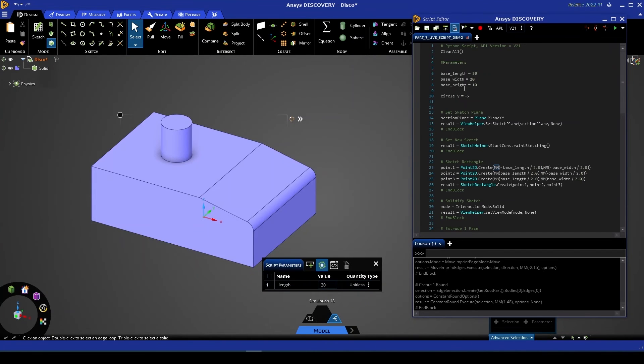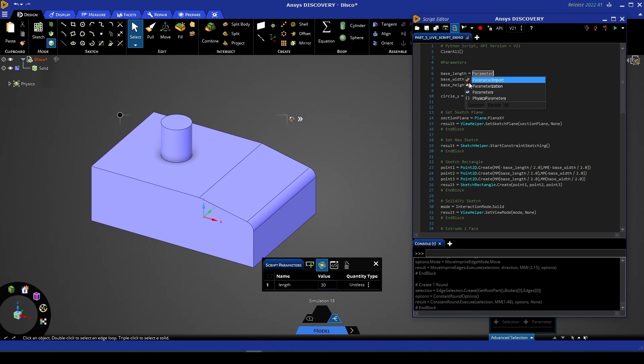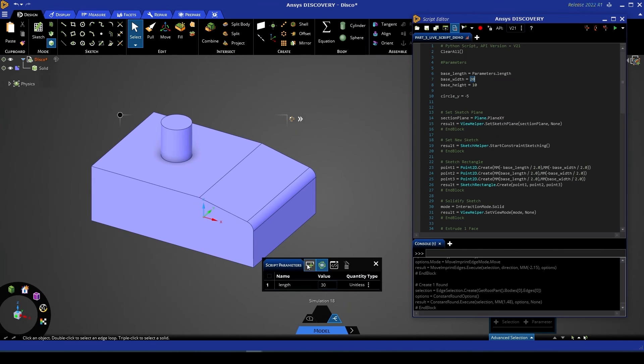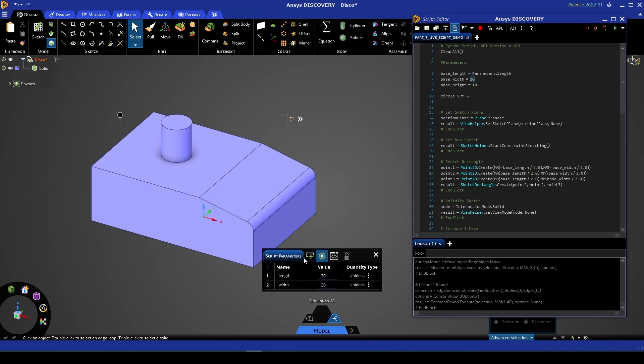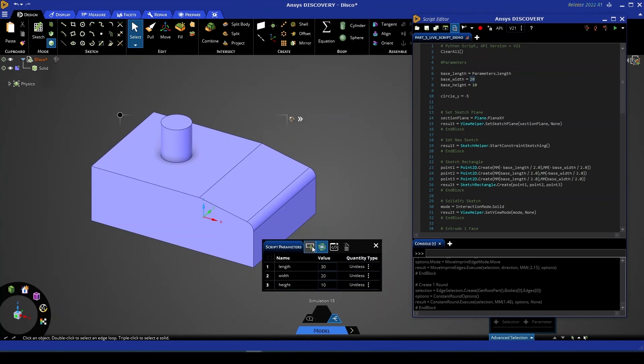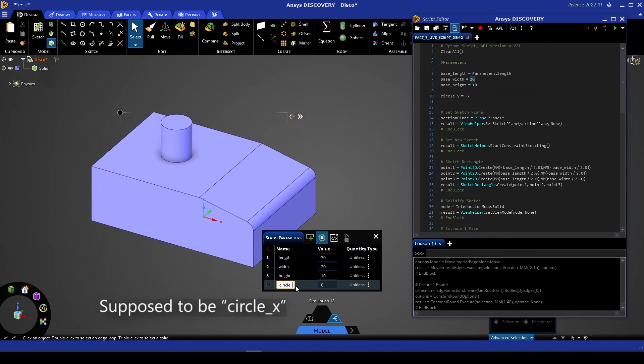Now that we've created that parameter we can go over to our script, remove the 30 value and instead start typing parameters and you'll see an option called parameters select that autofill option, enter a full stop and then you'll see the same parameter we've just created length. We'll repeat this process for the remaining variables adding another script parameter we can call this one width and we can set the value to 20. We'll create another one called height and we'll set the value to 10 and we'll create one more called circle underscore y and we'll set the value to negative 5.